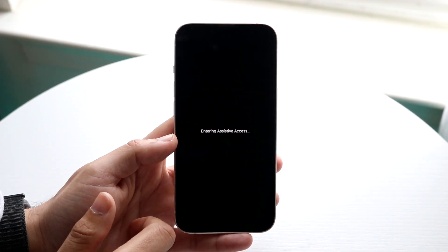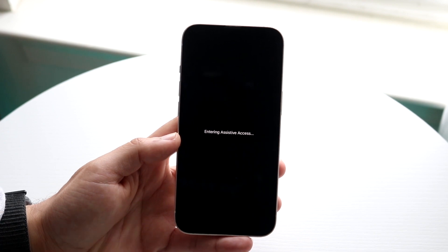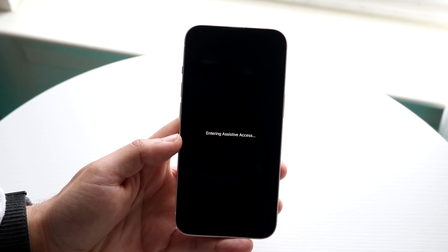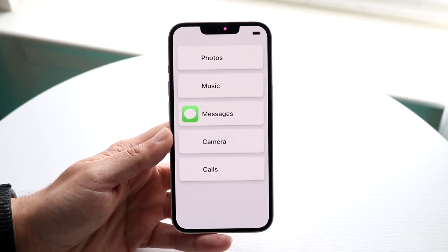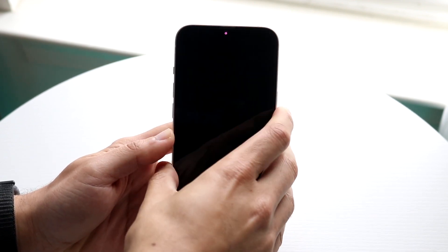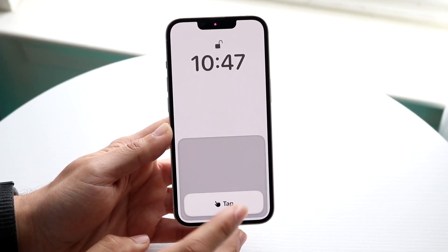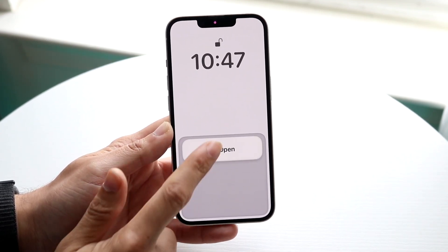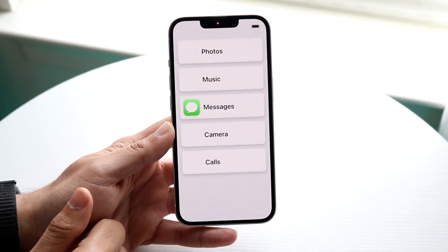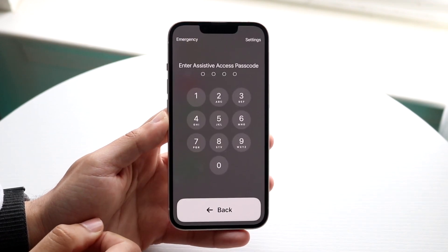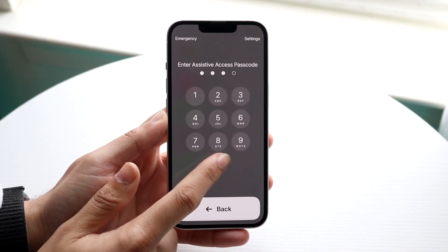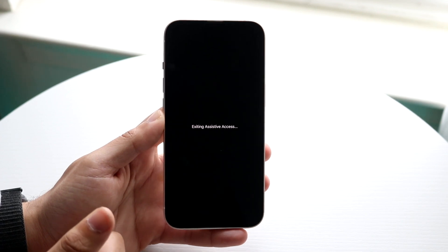Now you can enter Assistive Access by typing in the code, which will enable it. It takes a few seconds, and then you are now on Assistive Access. This is basically what it looks like — you can power off your phone as normal, tap, swipe, or tap and click open. To exit Assistive Access, triple-click the side button, type in the code, and it'll exit out.